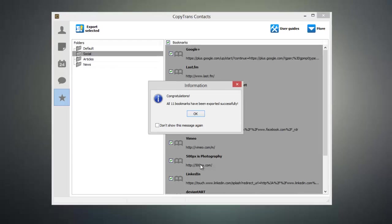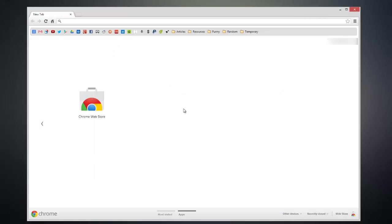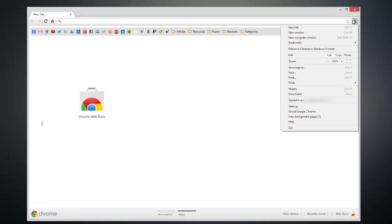The first thing that you need to do is open up Google Chrome and click on the Settings button at the top right hand corner of the window.